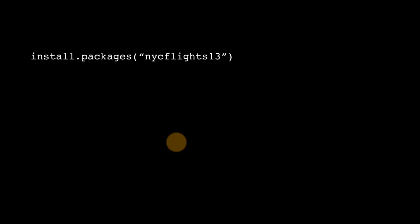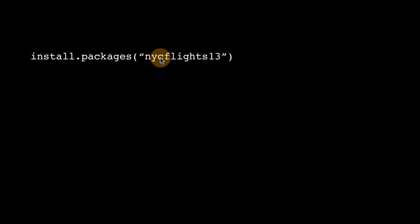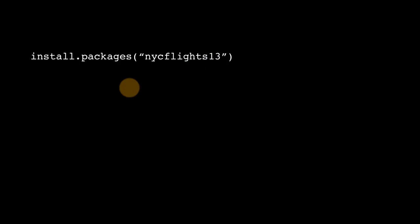When you install this package, this package consists of several data sets, and they're all related, and all of them are connected with all the flights that departed from any one of the three New York airports in the year 2013.